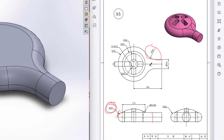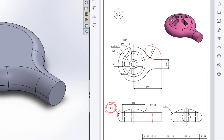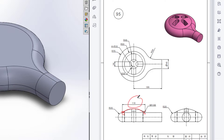Now we have gotten almost this shape. After that I will draw this circular revolve boss profile. The distance between this point and this point is 110 units. So after marking these two points 110 units apart, I will draw a circular profile of radius 100 units.